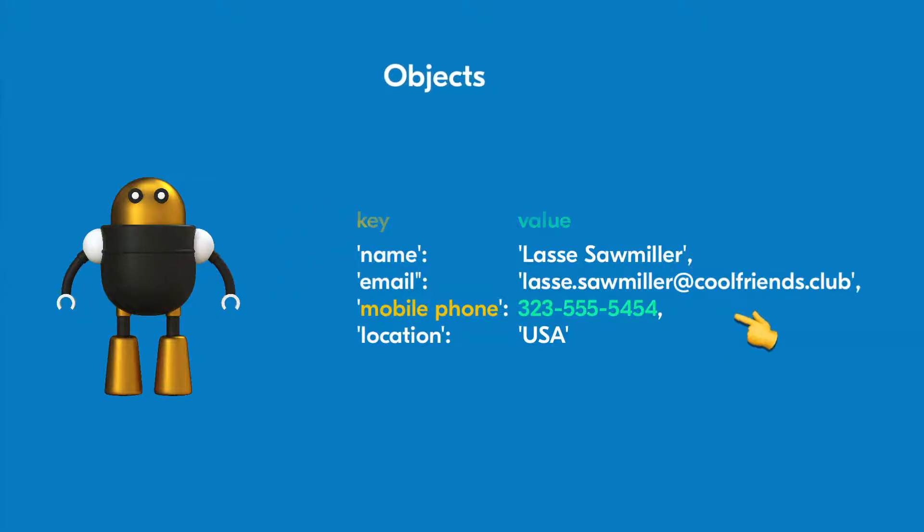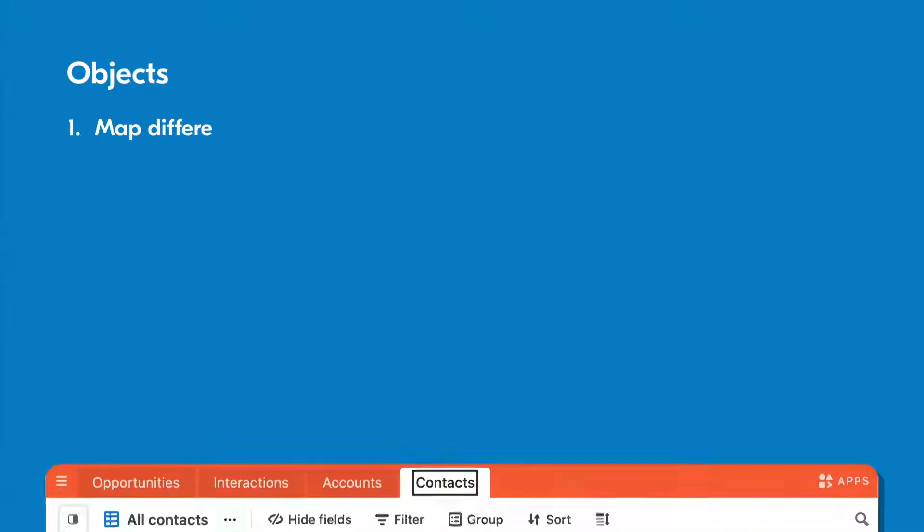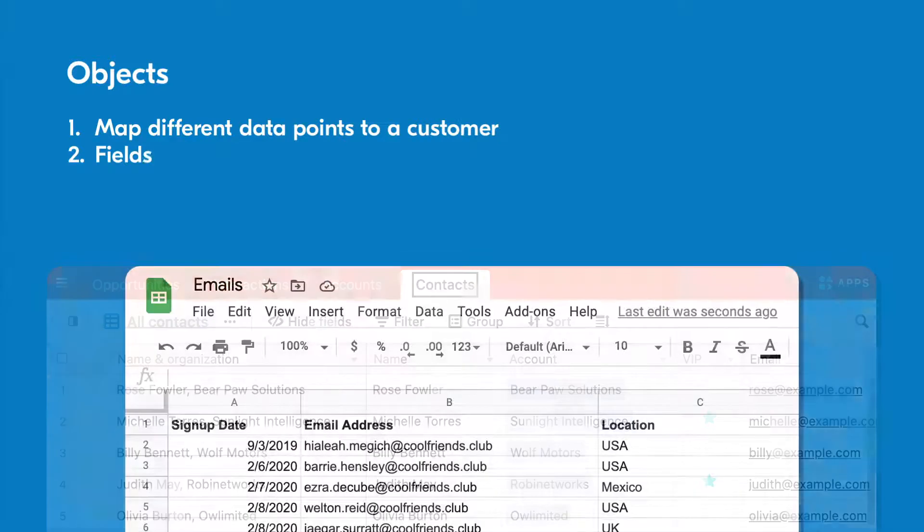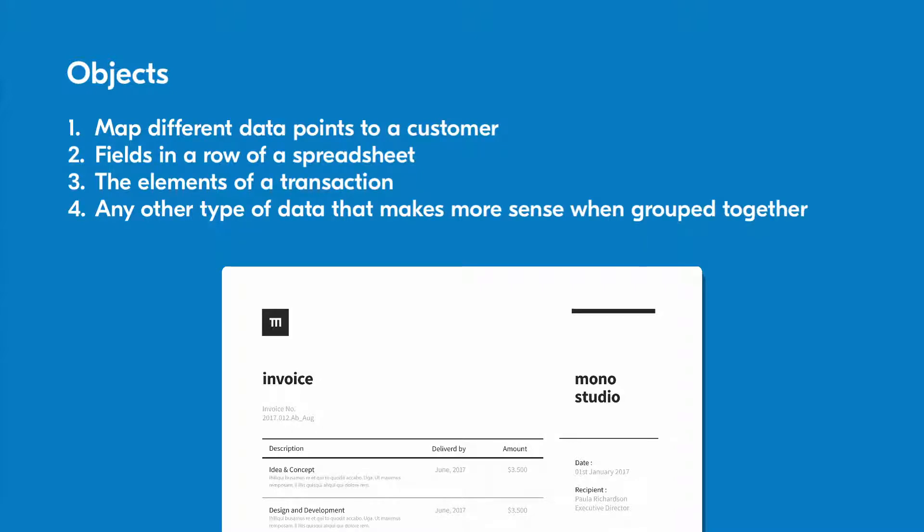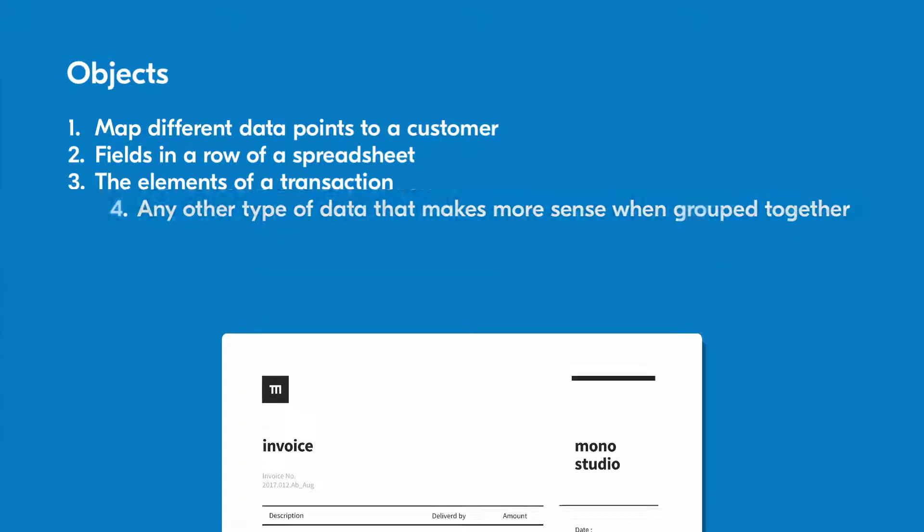We've just discussed two common uses for objects, but what are some others? Objects are particularly useful when you need to map different data points to a customer, fields in a row of a spreadsheet, the elements of a transaction, or any other type of data that makes more sense when grouped together. While this data can exist separately, the structure of an object makes the data easier to traverse, locate, and retrieve.